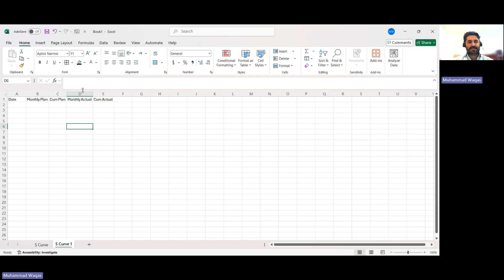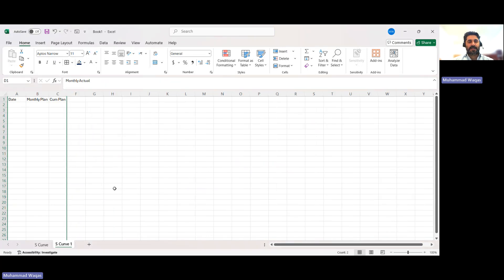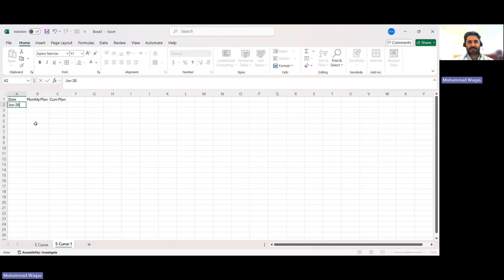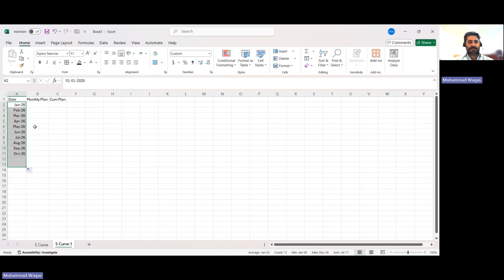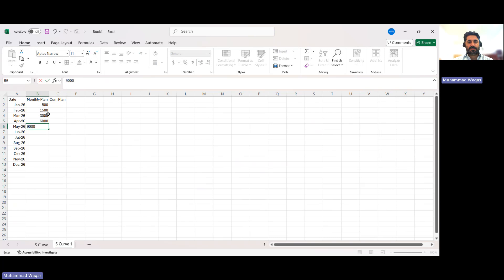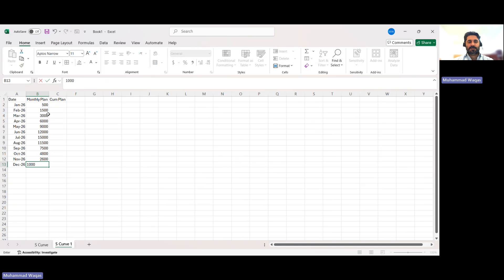Since I've just submitted my baseline and the project is starting, the monthly actual and cumulative actual columns are not applicable yet, so I will hide them and unhide them later. The project will start from January 2026, and I will drag the dates up to December. I'll enter the monthly plan data manually — you should normally get this data from P6 resource assignments. The values are: 500, 1500, 3000, 6000, 9000, 12,000, 15,000, 11,500, 7,500, 4,800, 2,600, and 1,000. Then I'll create the cumulative column using a running sum formula.